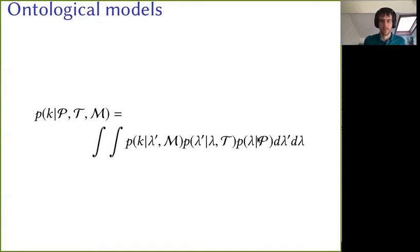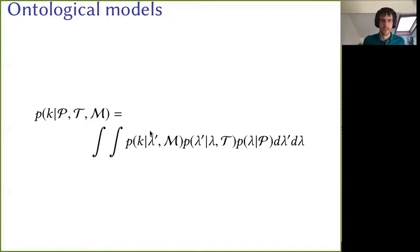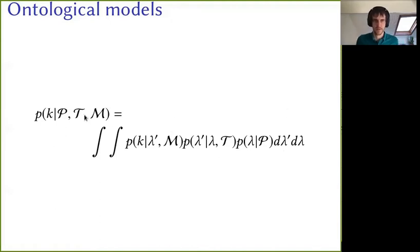Knowing the preparation might not allow you to know the ontic state exactly, so we have some probabilities for ontic states given the preparation. Likewise, knowing the transformation, we have some probabilities for the output ontic state given the input ontic state. And given the measurements, we have some probabilities for the outcome given the ontic state that we're measuring. But operationally, we never see these ontic states, so we just integrate over those to recover the operational probabilities.